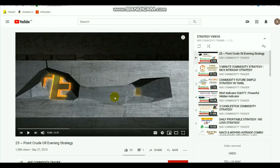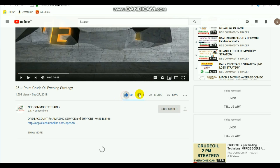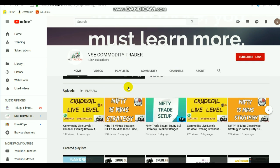Those who are new to the channel, kindly subscribe and select the ring bell for continuous updates. If you like the video, kindly select the like button and share it. By selecting the name of this channel you will go to the home page, where you will get to see more videos like this.